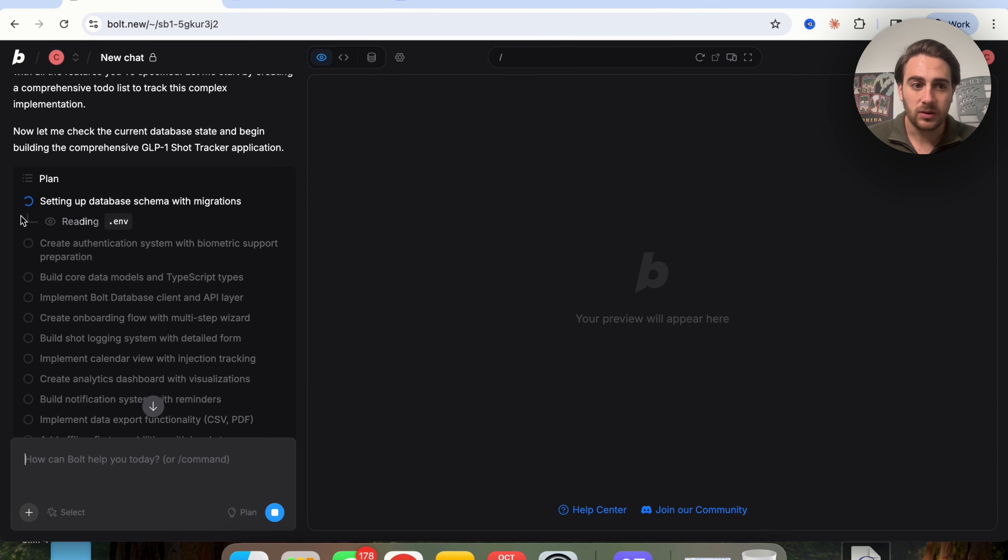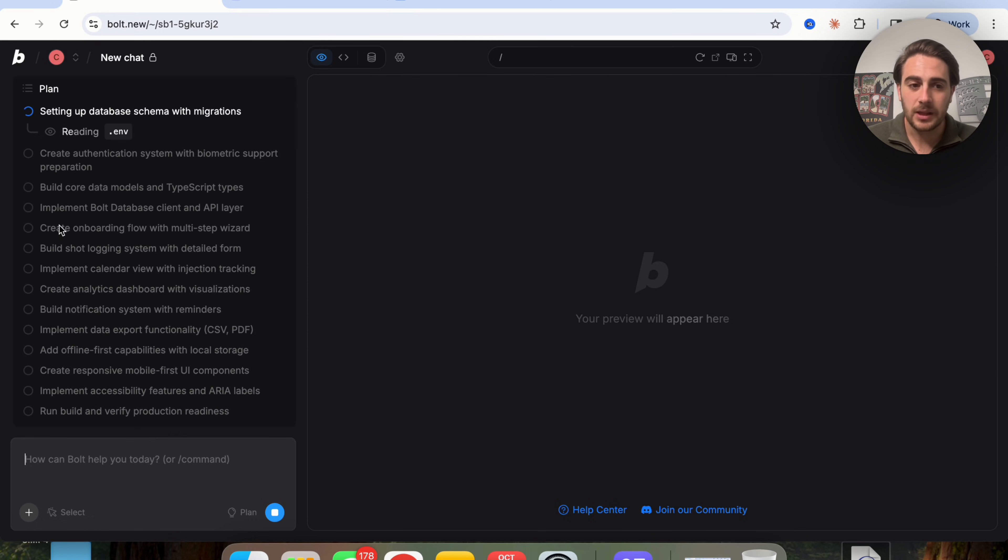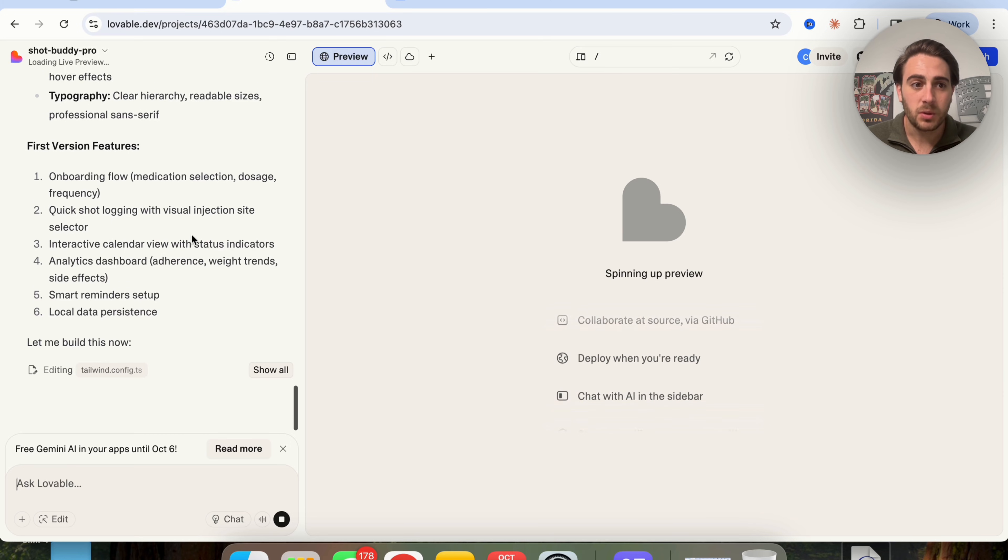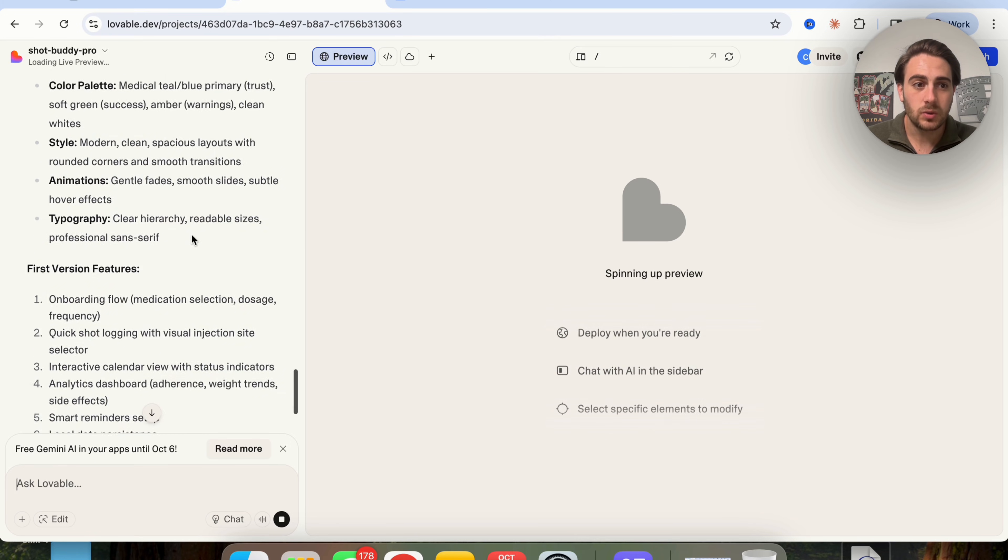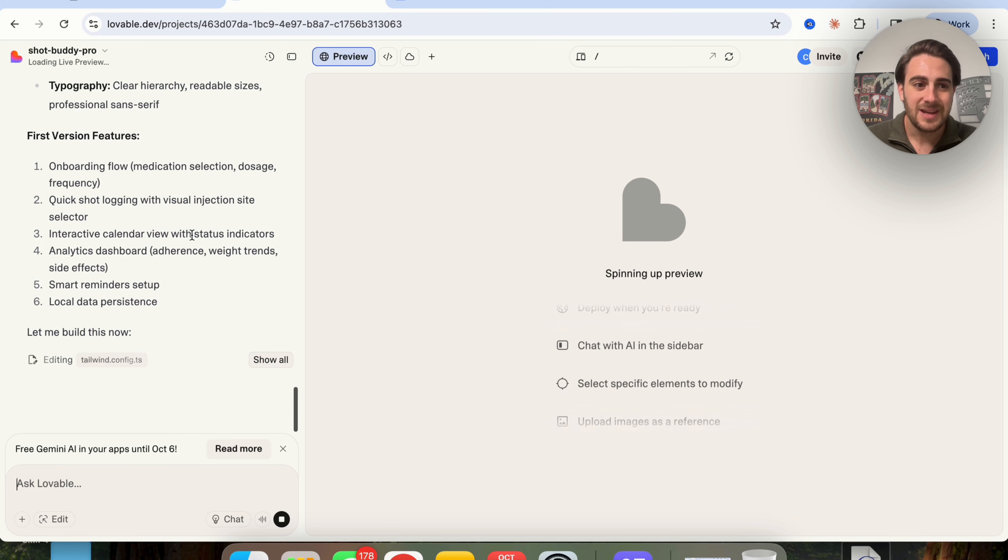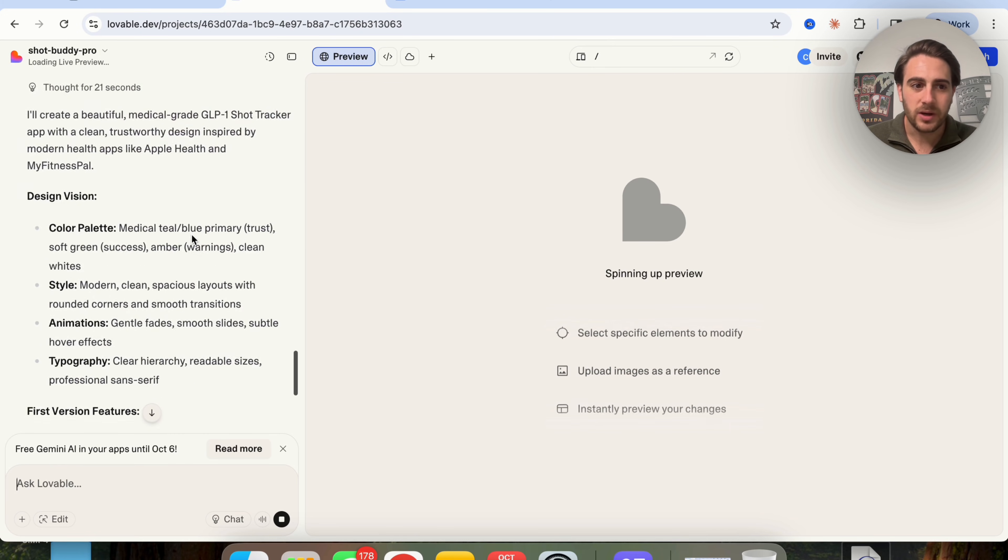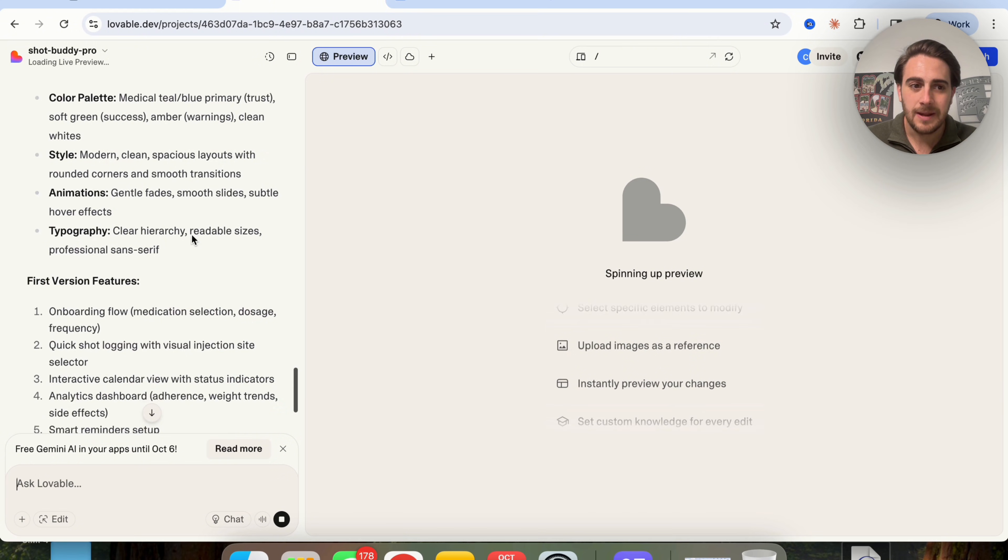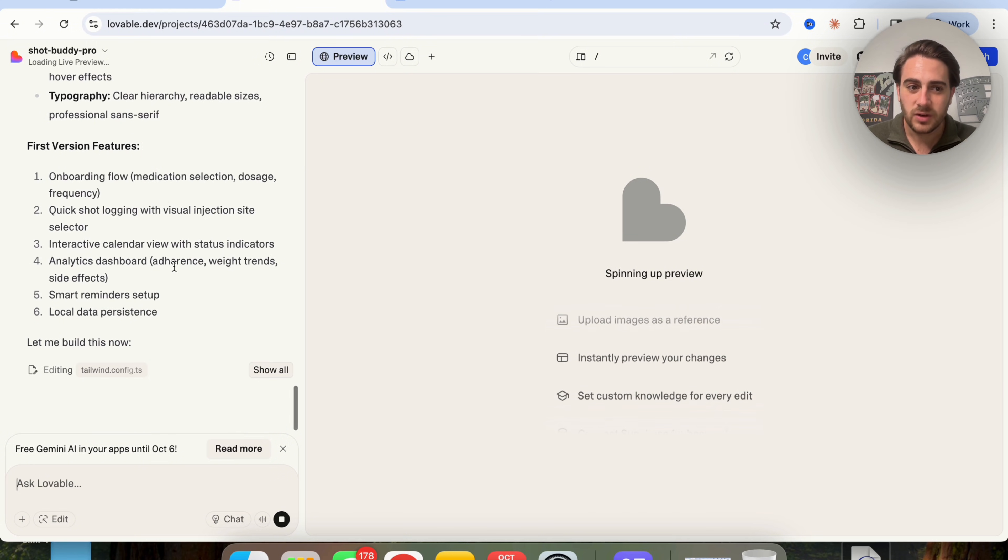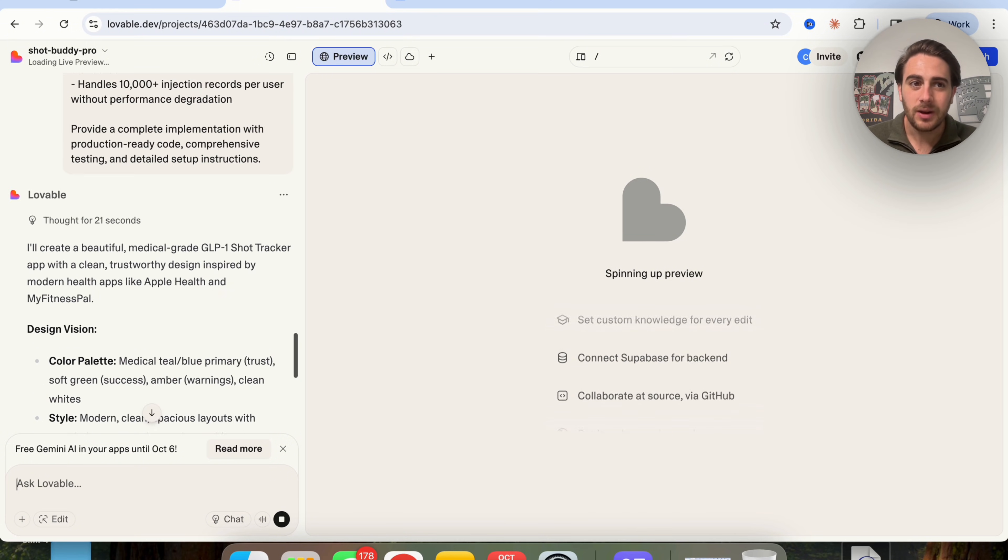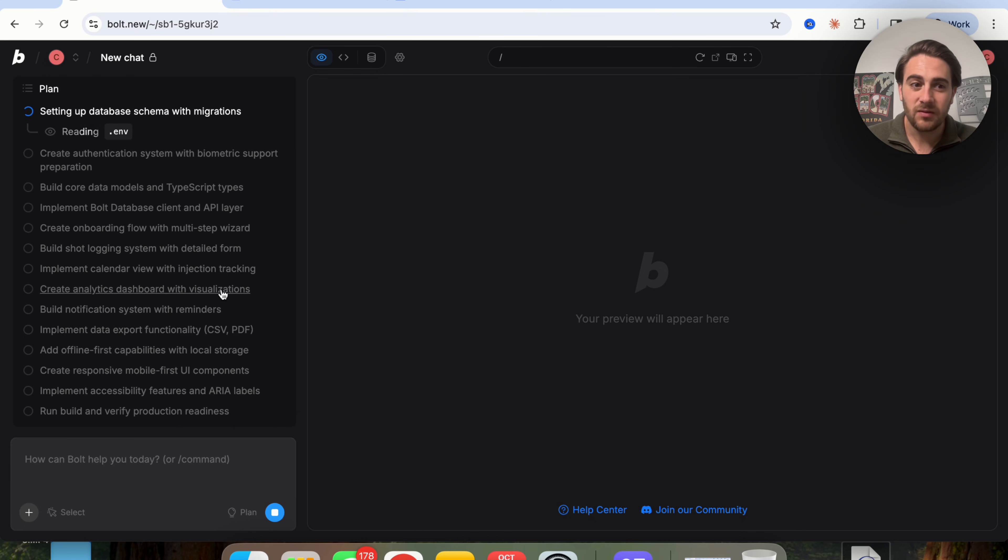As we can see, this went through, it created the plan, and now it's going to build all of this out. Lovable is also doing the same thing, except it's a little bit slower here.